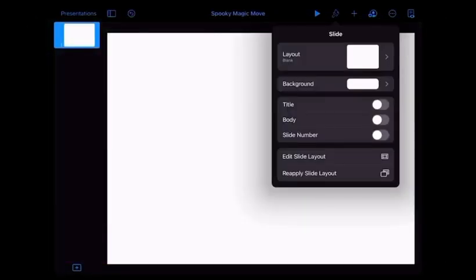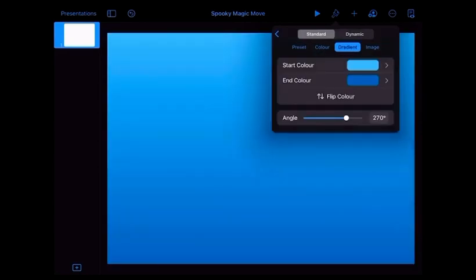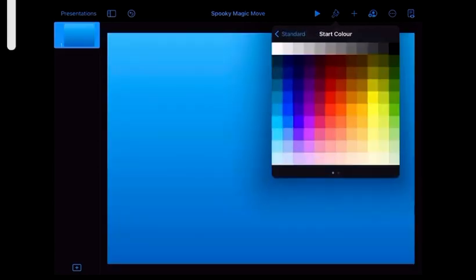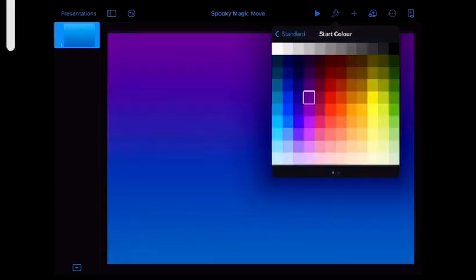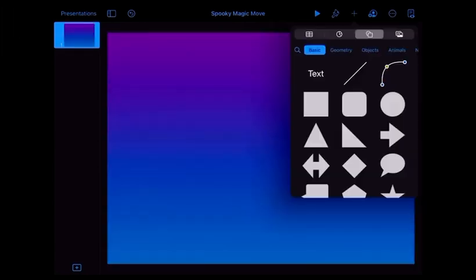The first thing we're going to do is change the background. I've chosen a gradient starting at the top with purple, fading to blue.